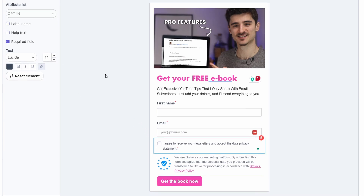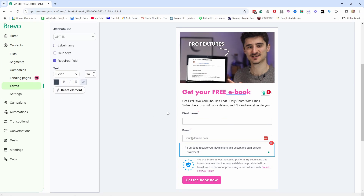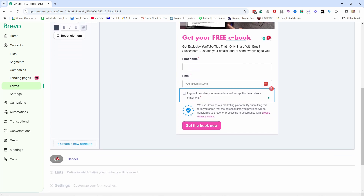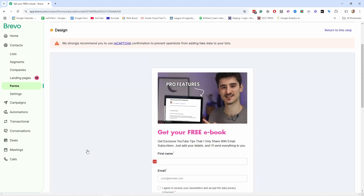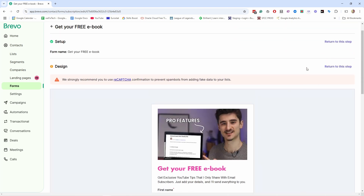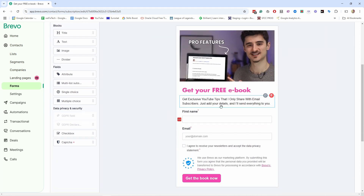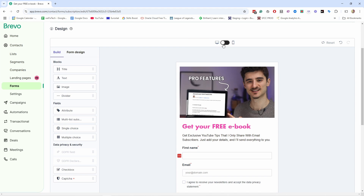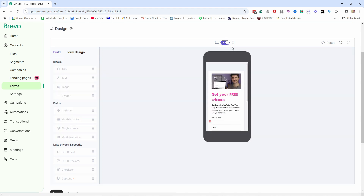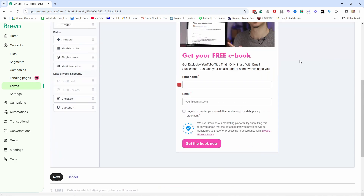That's our form. One important thing to note: if you refresh this page you would lose all your updates because there's no visible save button. So what you can do is just click Next — this will save it. You can then return to editing by clicking the edit button, and it will remember all the changes you've done. Also, you can always toggle between desktop and mobile view to preview what you've done.